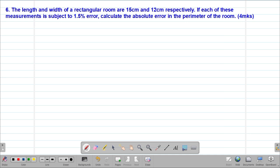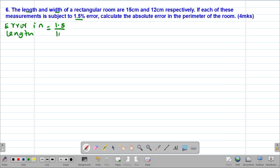Since we are told that each of the measurements — the length and the width — are subject to 1.5% error, we'll get the actual error in both. The error in the length will be given by 1.5%, and since a percentage is always out of 100, we multiply by the actual length of 15 centimeters. So 1.5 over 100 multiplied by 15 gives us 0.225 centimeters as the error in the length.